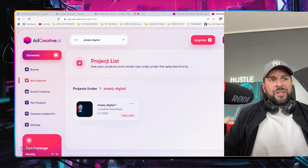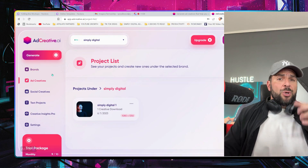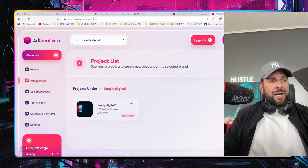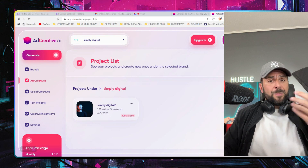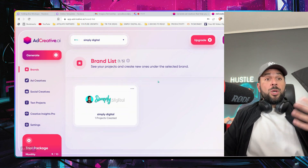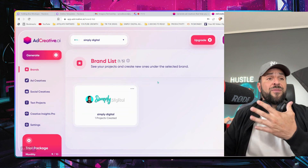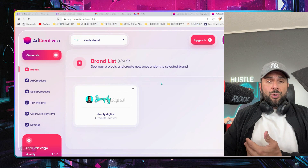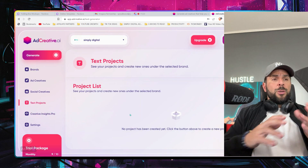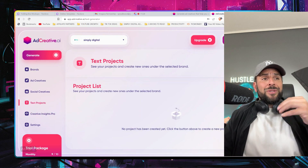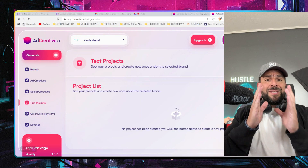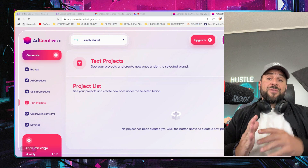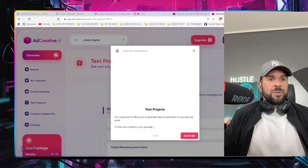All the different projects you have created are saved right here. You can create as many as you want, and you can also have up to five different brands for you or your clients. You can also generate text projects — so not creatives, but just text for your Google ads.